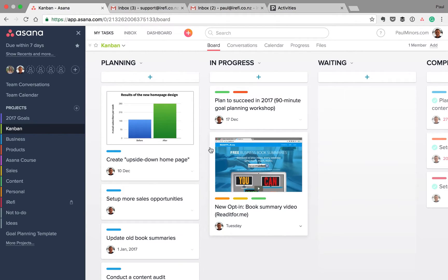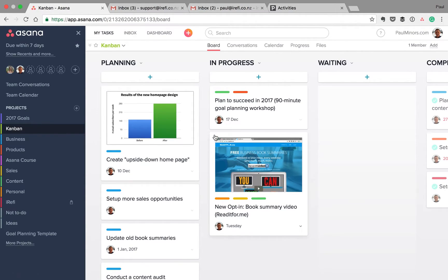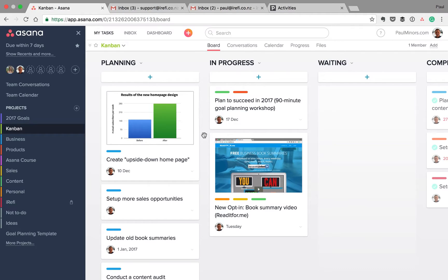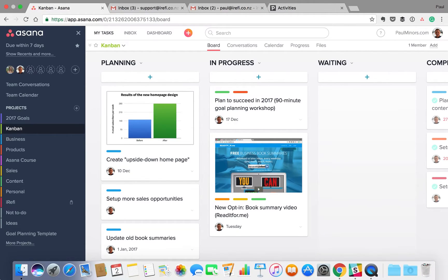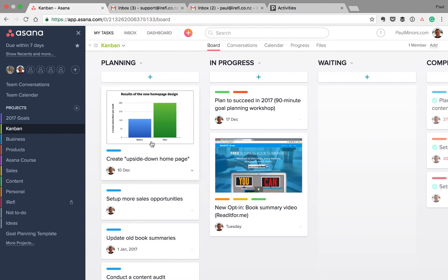So this is what I'm doing. I've got this is my Kanban project. Kanban, the Kanban system, some people may have heard of, is a way of tracking tasks through various stages. And it basically helps you to limit how much you're working on at one time.